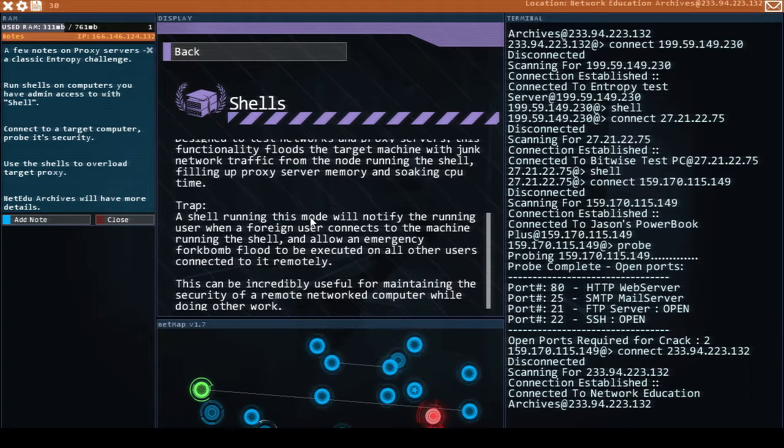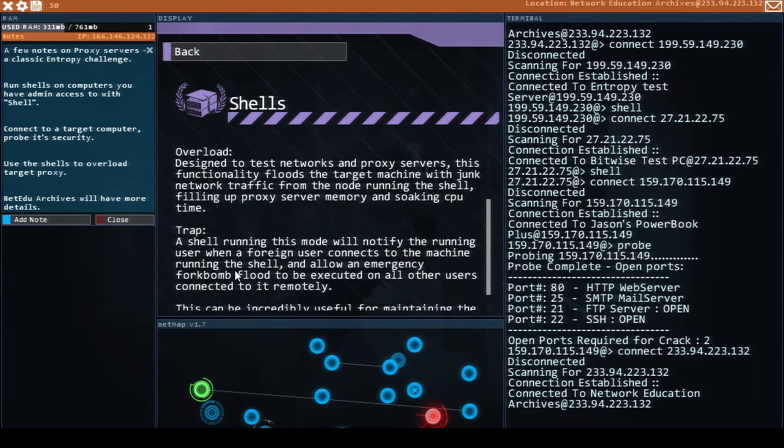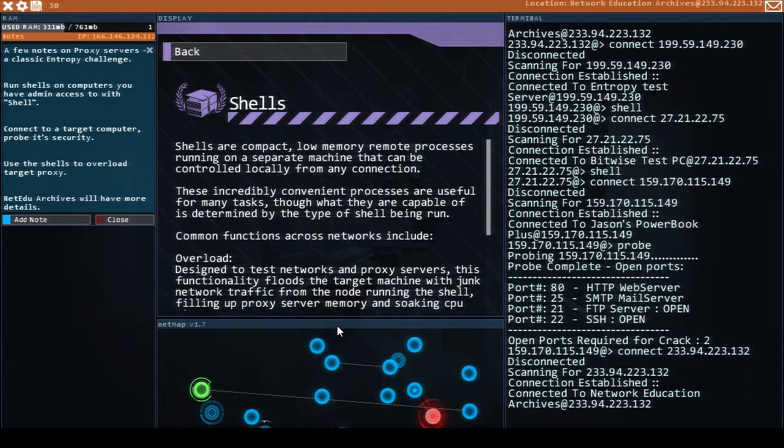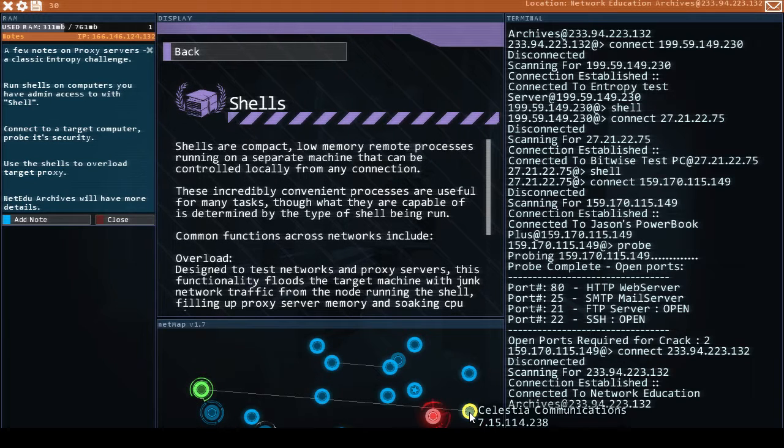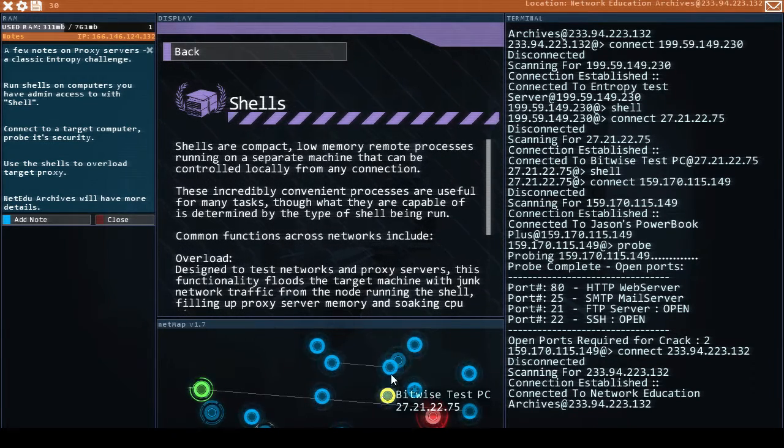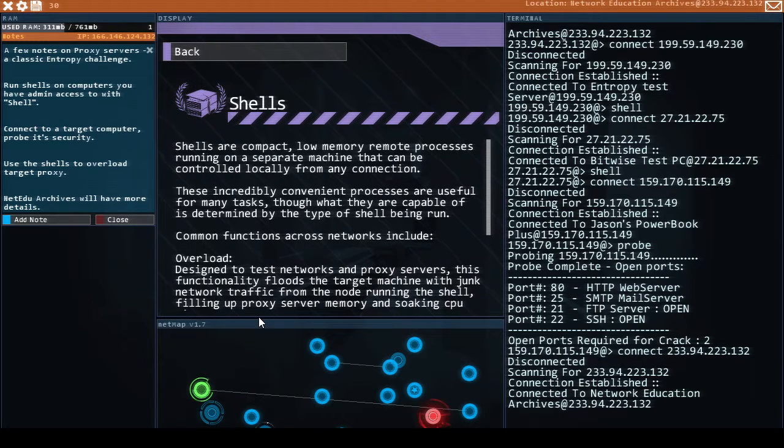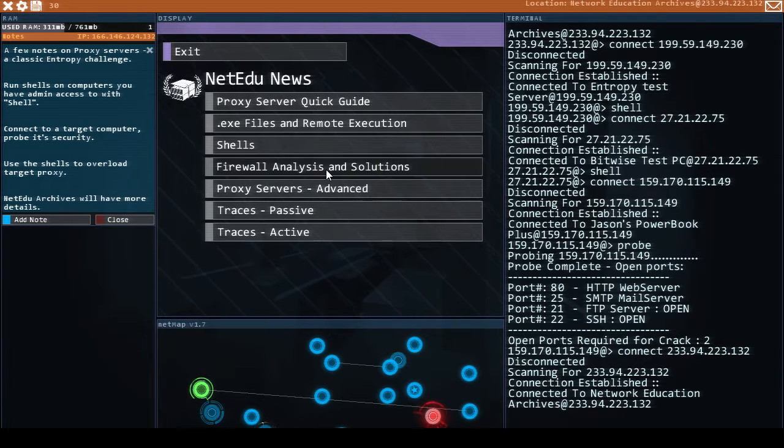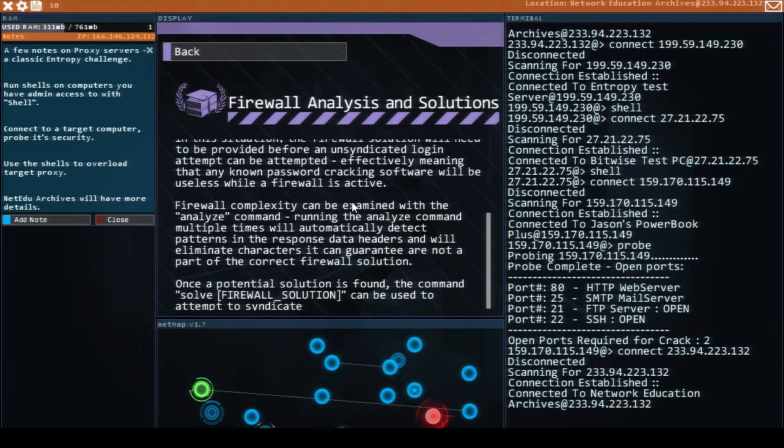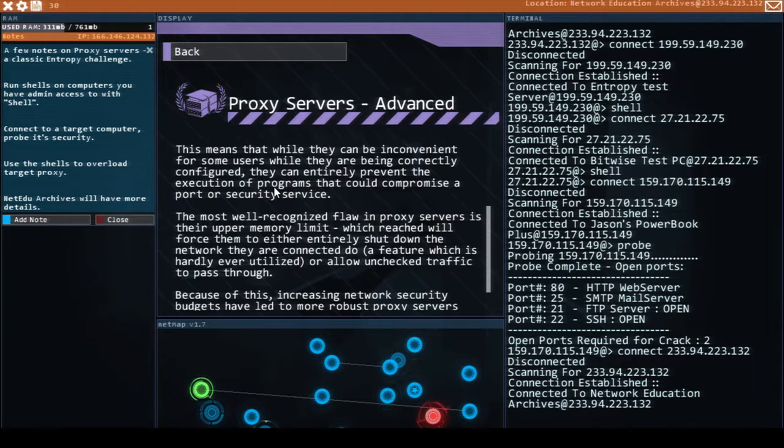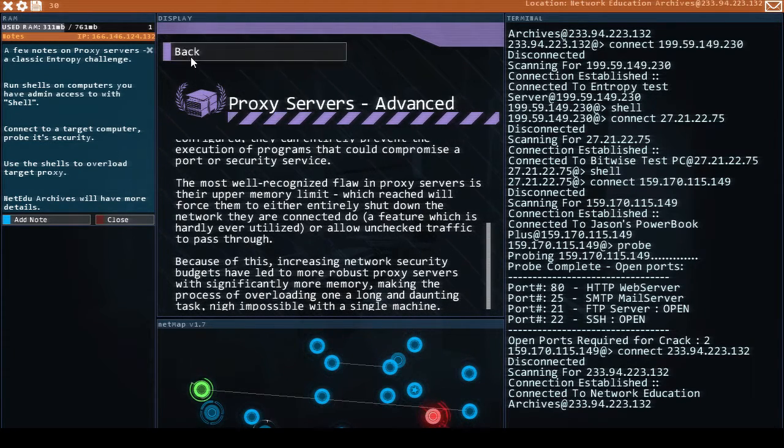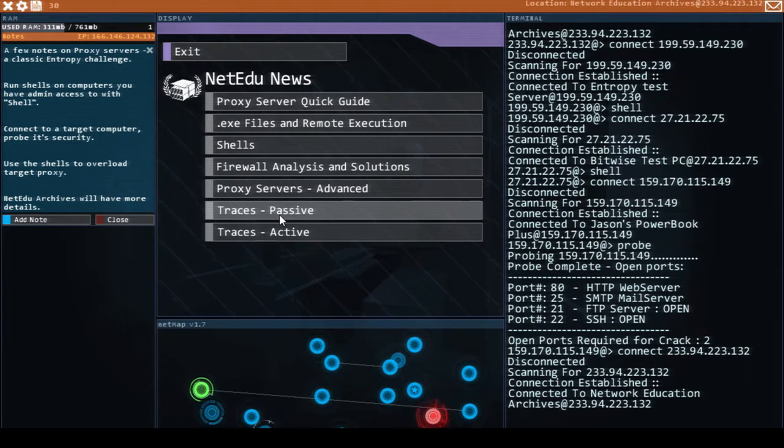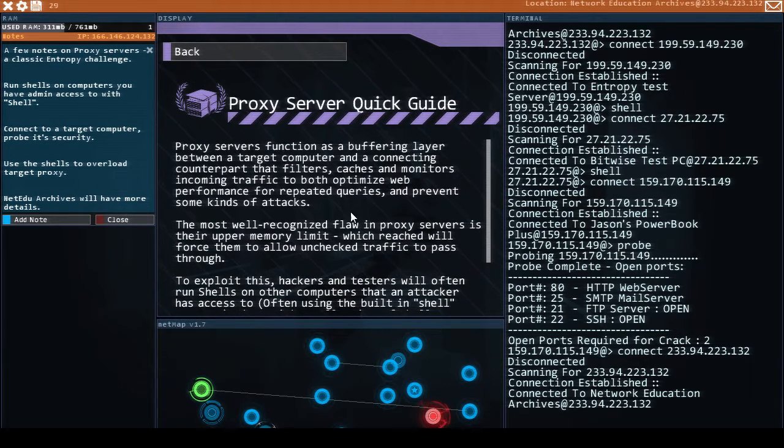Yeah let me check the archives again and make sure I get this correct. A trap. A shell running this mode will notify the running user when a foreign user connects the machine and allow an emergency fork bomb flood. Oh nice. That is useful. Let's us know when we're being tracked. You know if we happen to care about that sort of thing. So let's take a look at how do we overload the proxy server again? I've done this before. We're not actually attacking a firewall right now. We're hitting a proxy server.